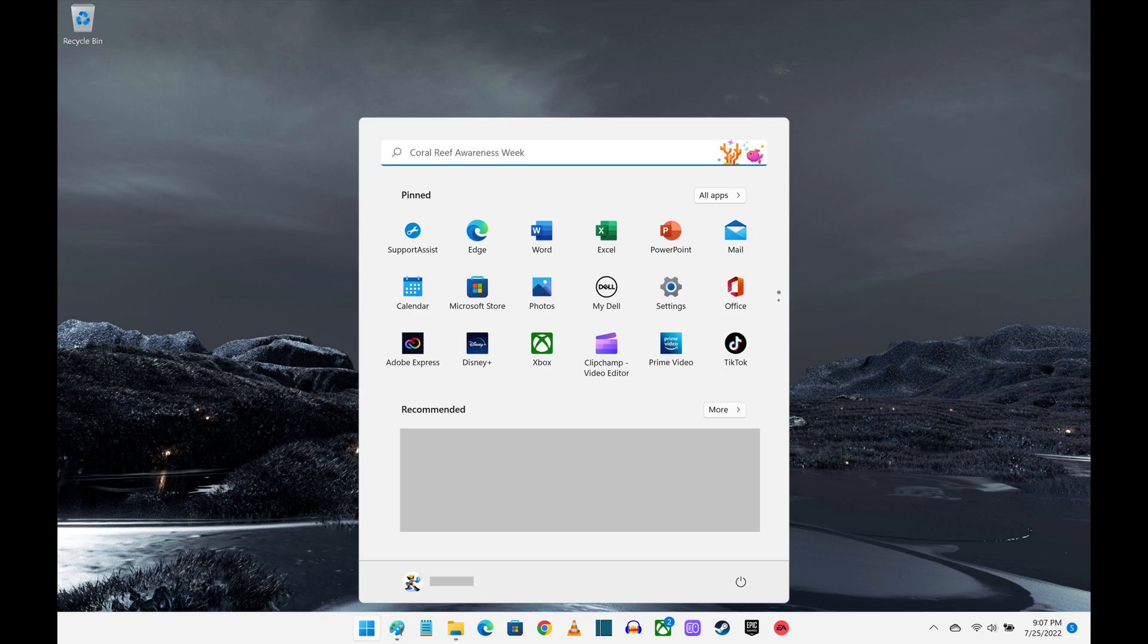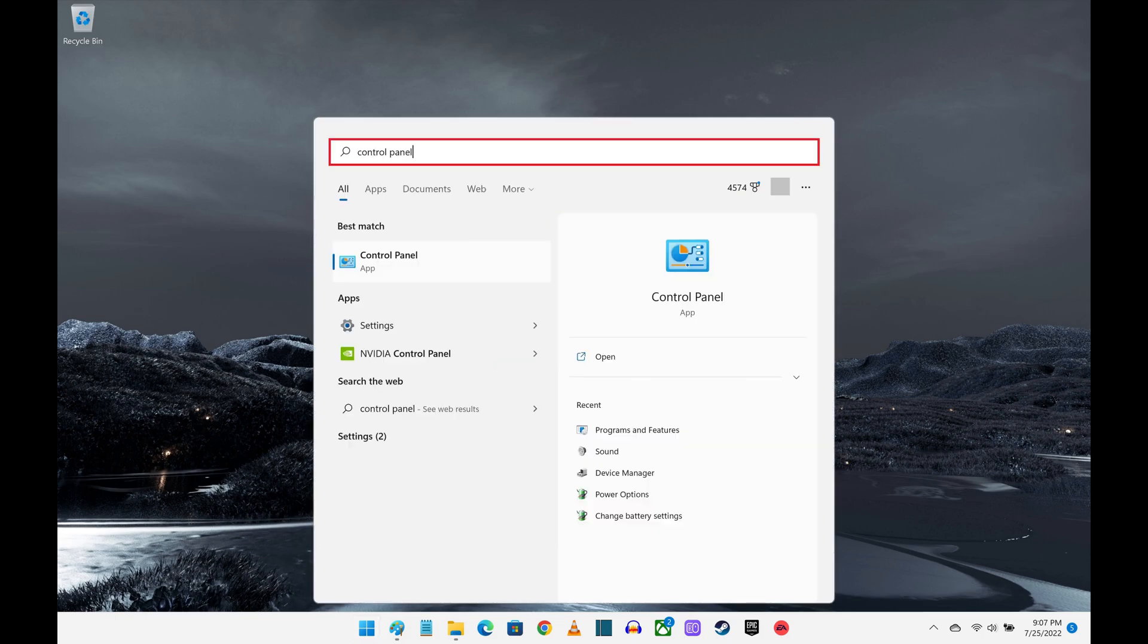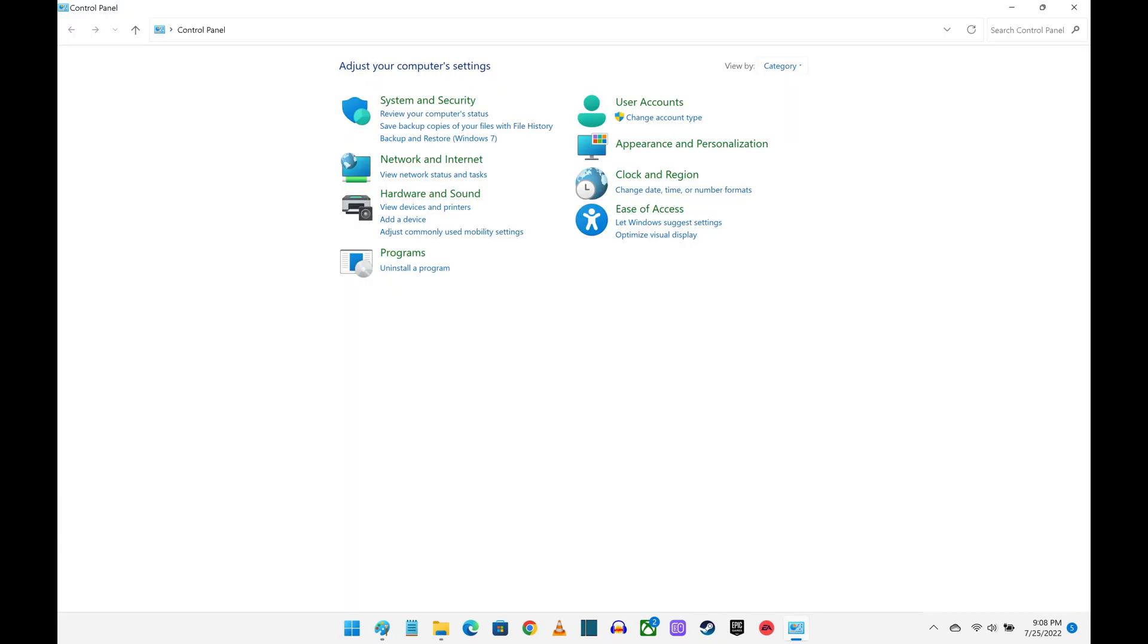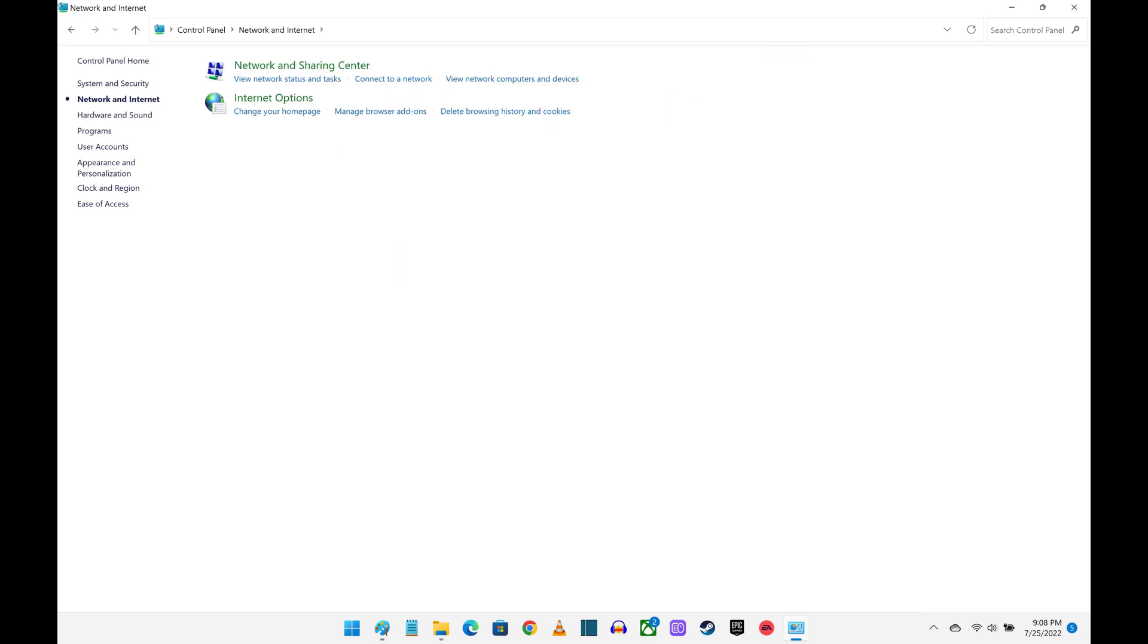Step 2. Type Control Panel in the search box, and then click Control Panel in the list of results. The Control Panel screen is displayed. Step 3. Click Network and Internet. The Network and Internet screen is shown.